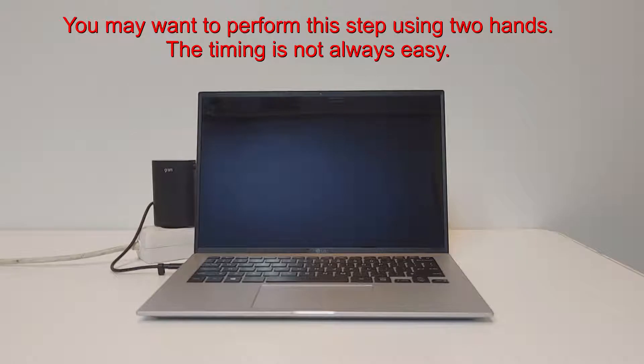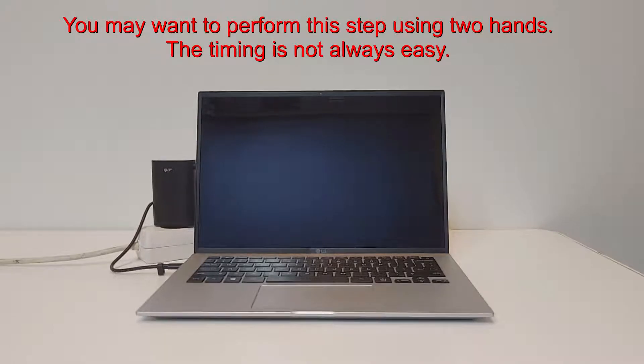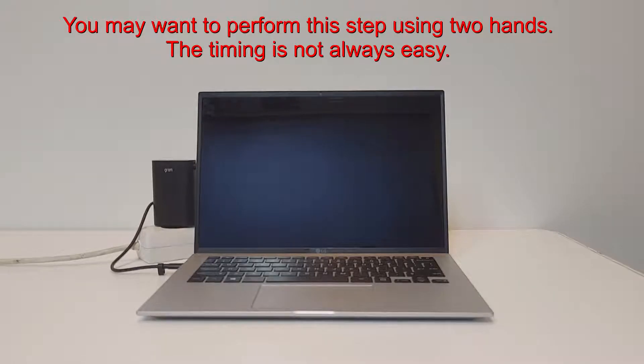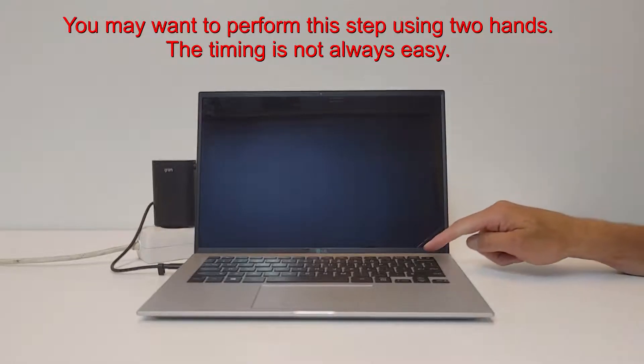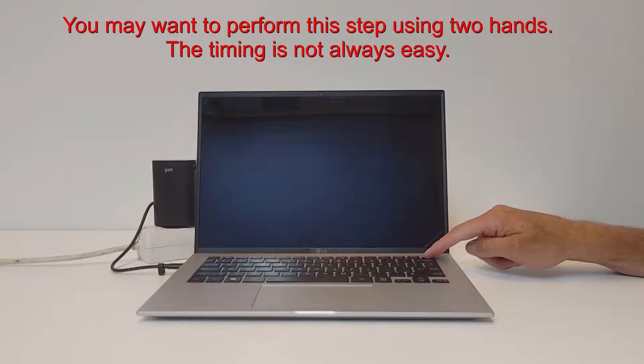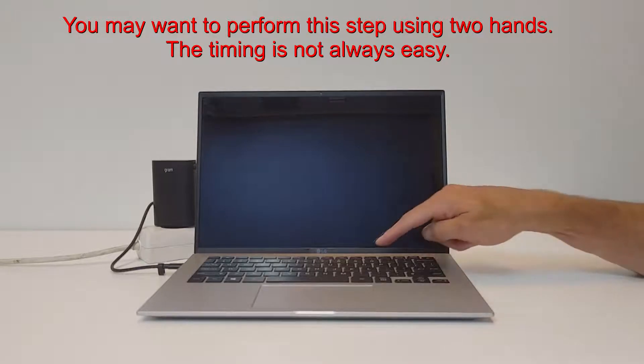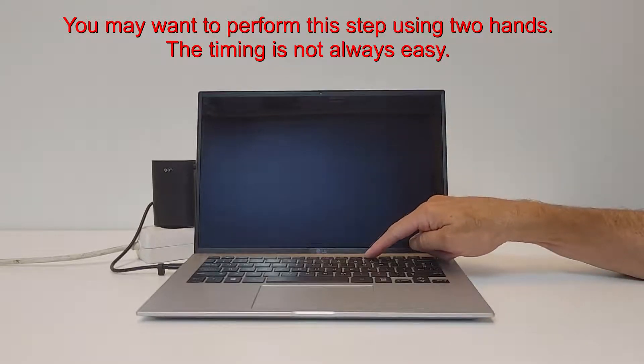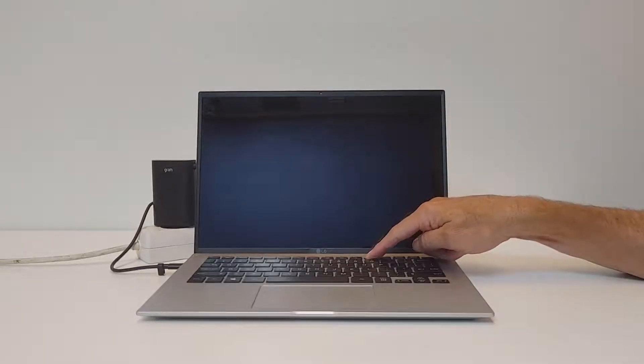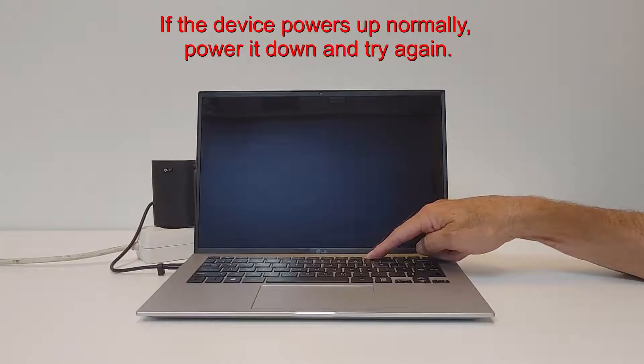Power on, and immediately after the Gram logo appears, press F11. Keep it pressed.